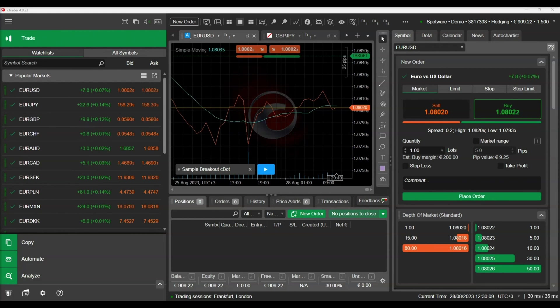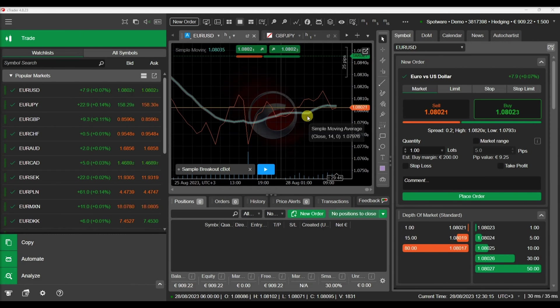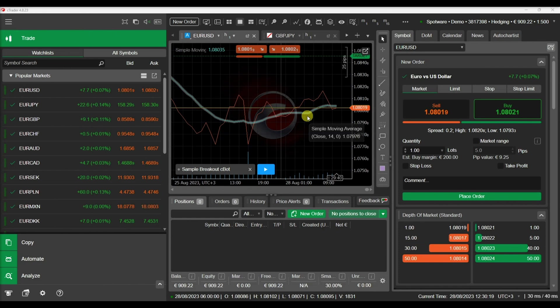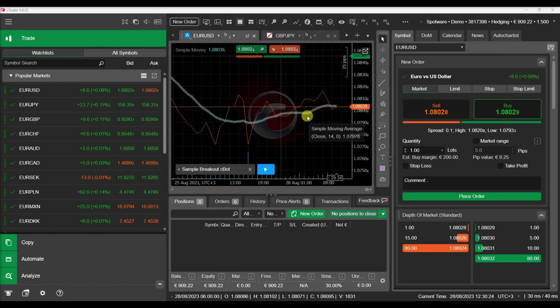Hello and welcome to this CTrader Automate educational video. In this video we will demonstrate how to declare and use parameters in your Cbots and indicators. We will develop a simple indicator and show you how to use parameters to configure it from the CTrader user interface.